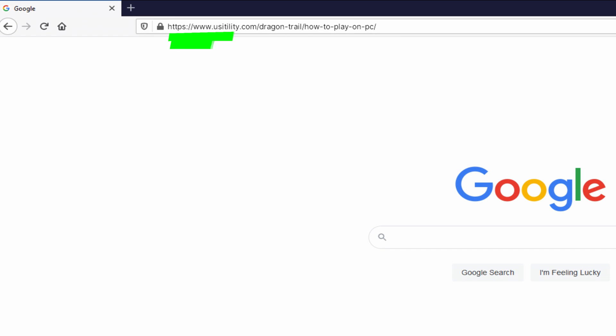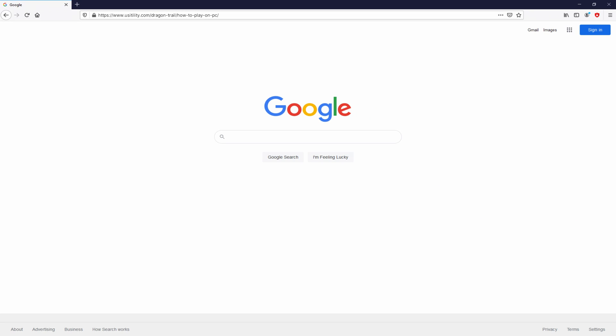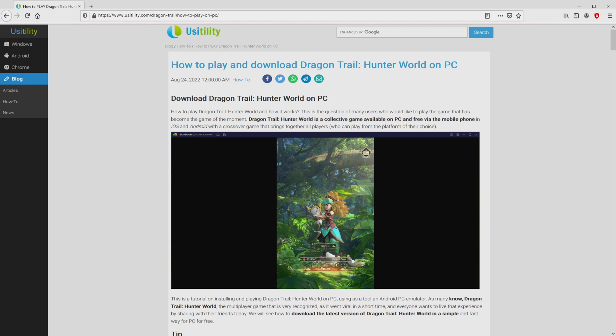Let's continue, going to that URL that I have highlighted in green color. You don't need to type this URL, simply because there's the link in the video description and the first main comment. We ended up here on the site of Usitility, where we find a precise demonstration on how to obtain Dragon Trail: Hunter World on laptop or computer.